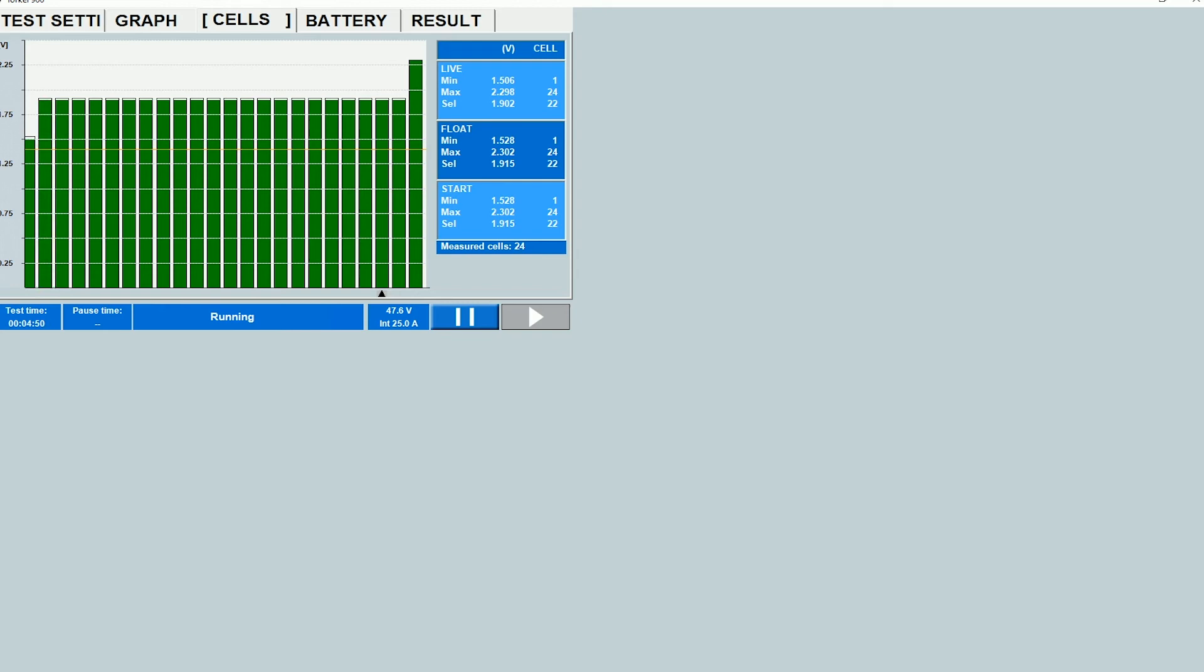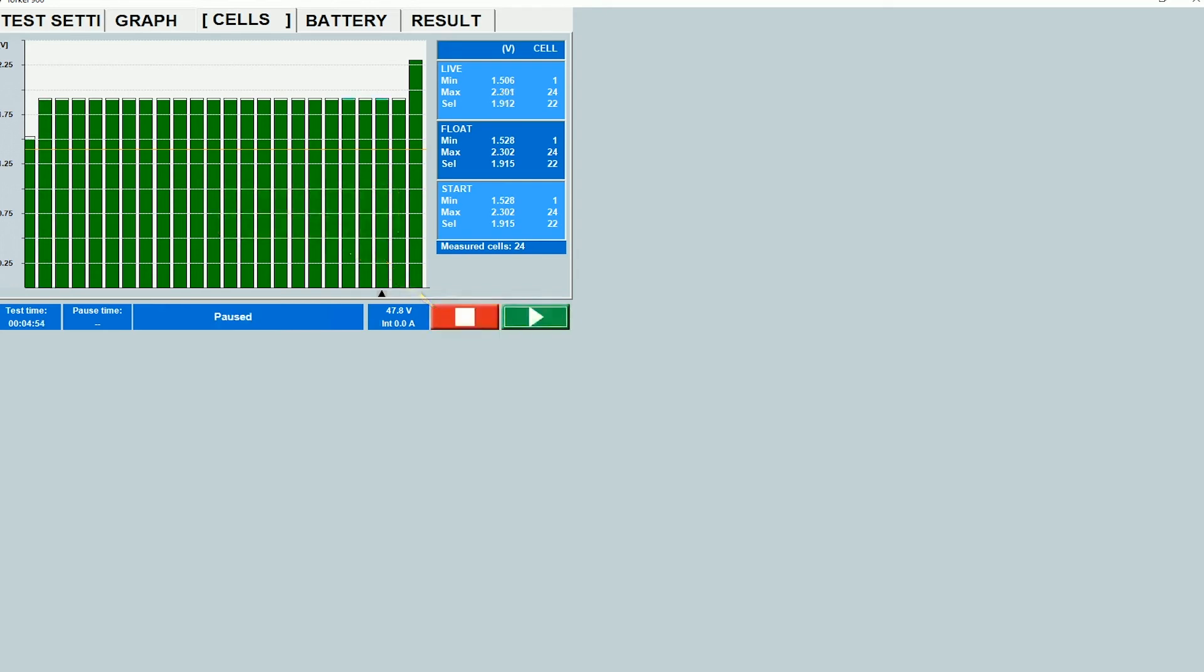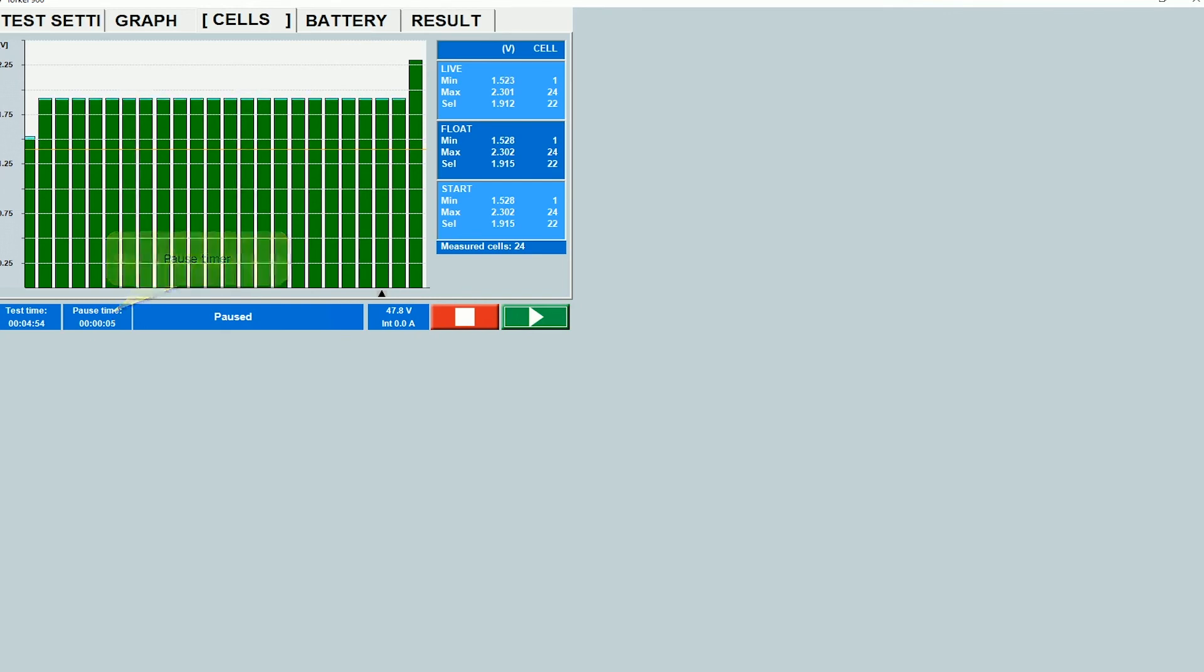So the way to pause the test is to click on the pause button here. And as soon as you hit the pause button, the pause timer starts. As I said, there's a maximum limit on the duration, and that is 6 minutes. So you want to make sure that you bypass all the bad cells and resume the test before the clock hits 6 minutes over here.